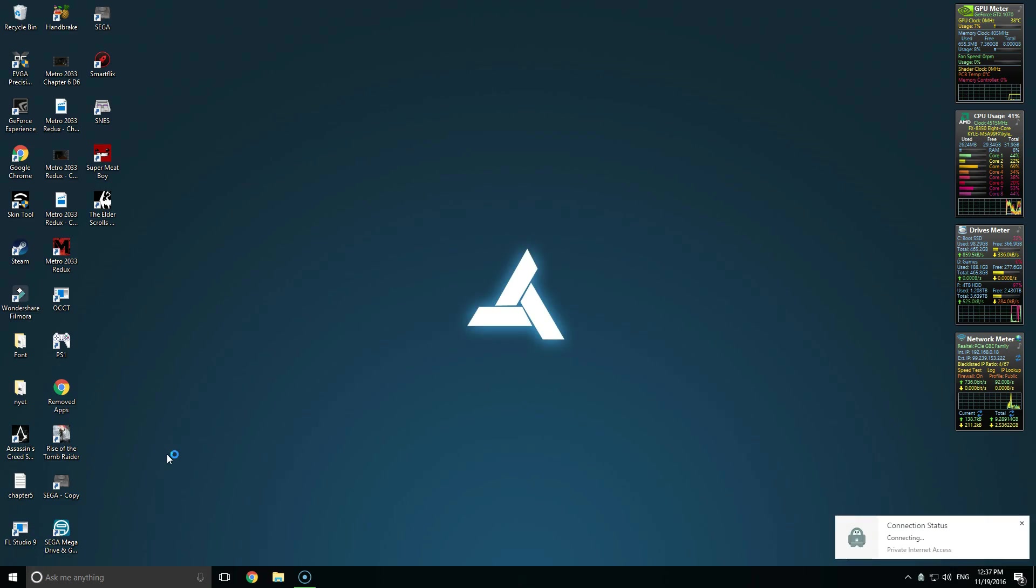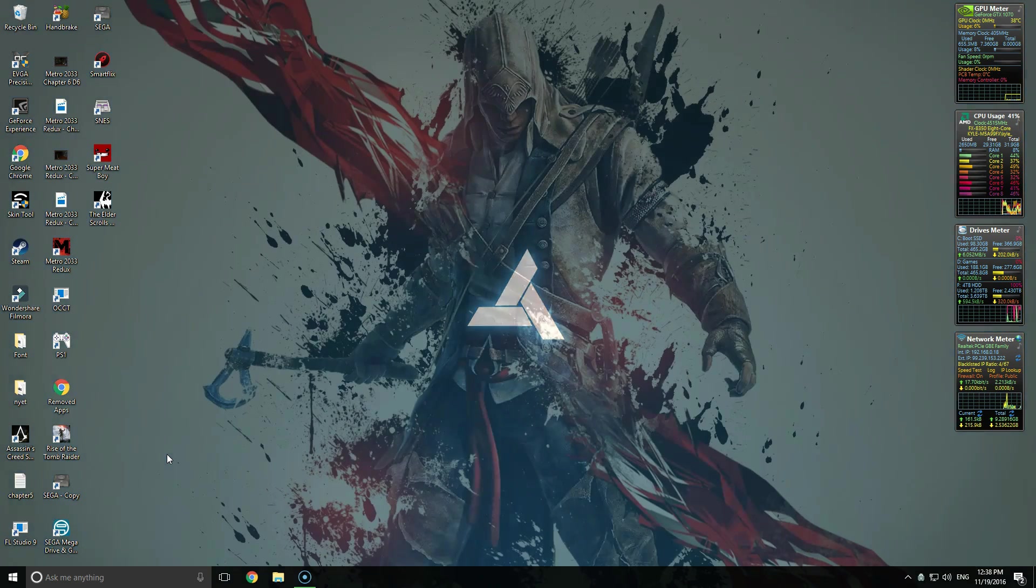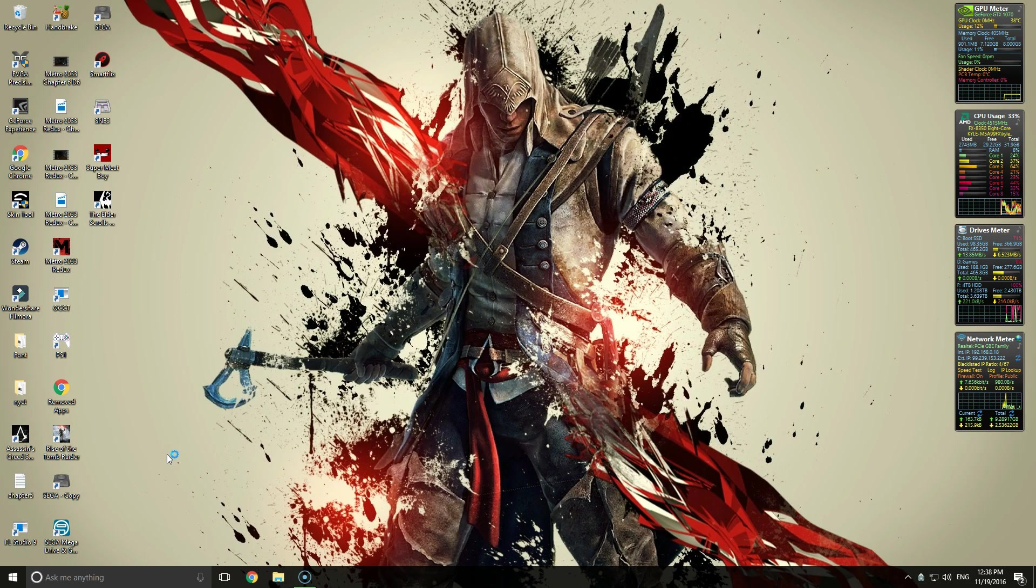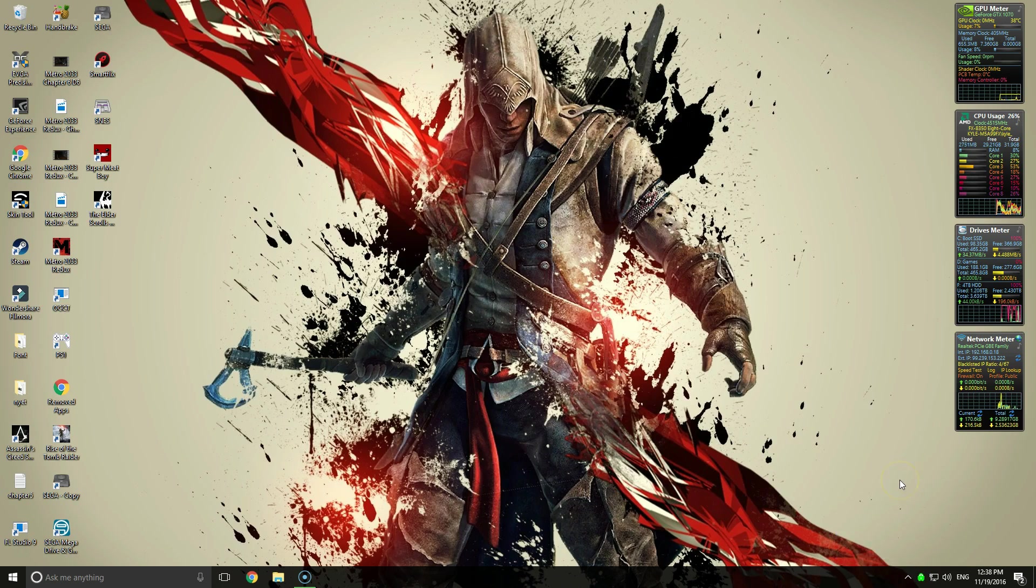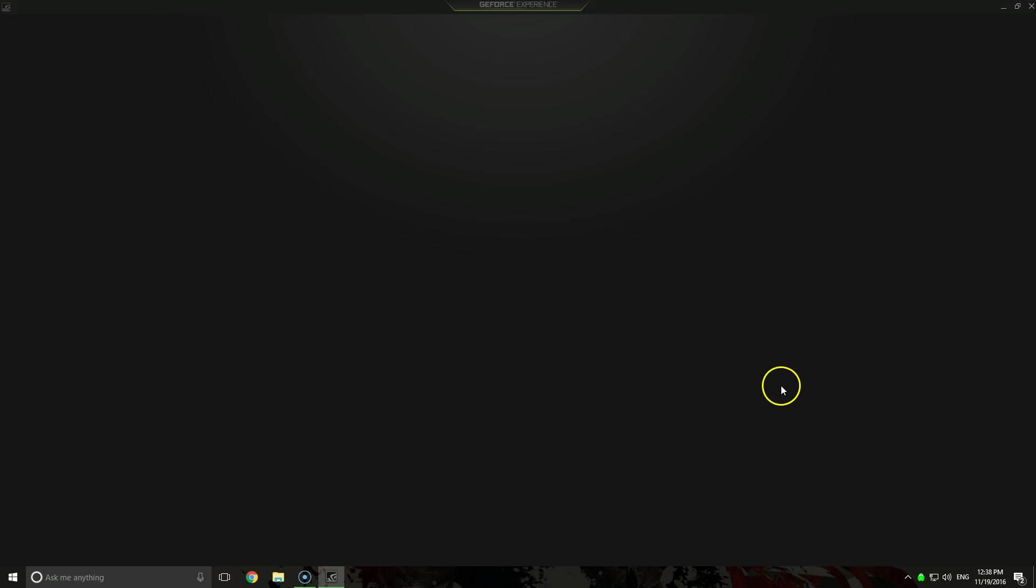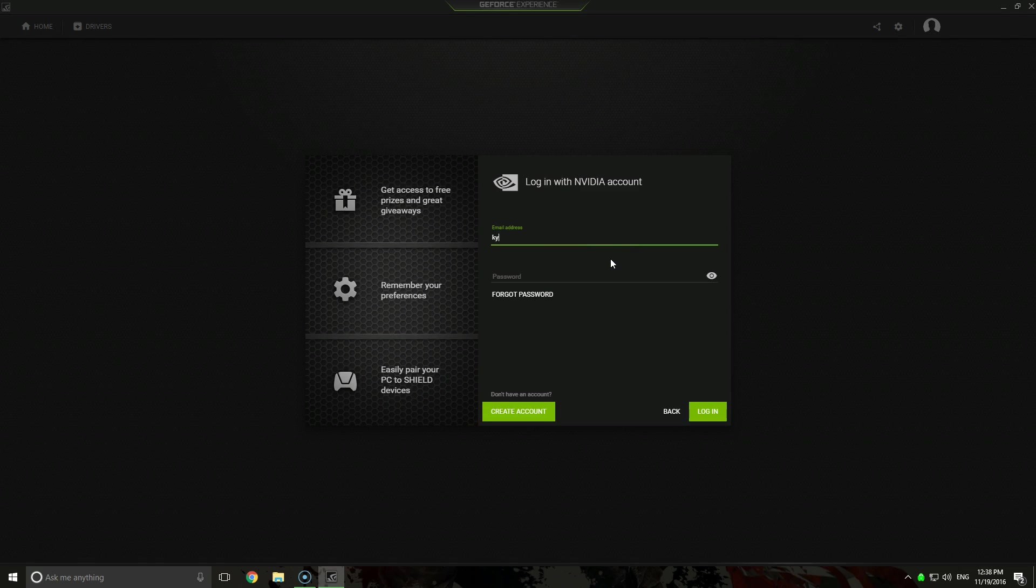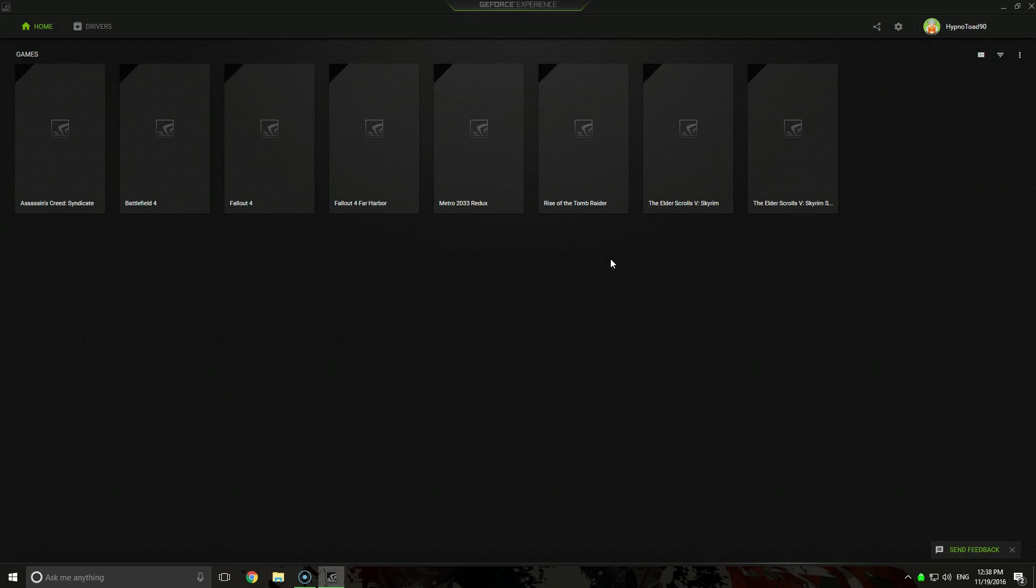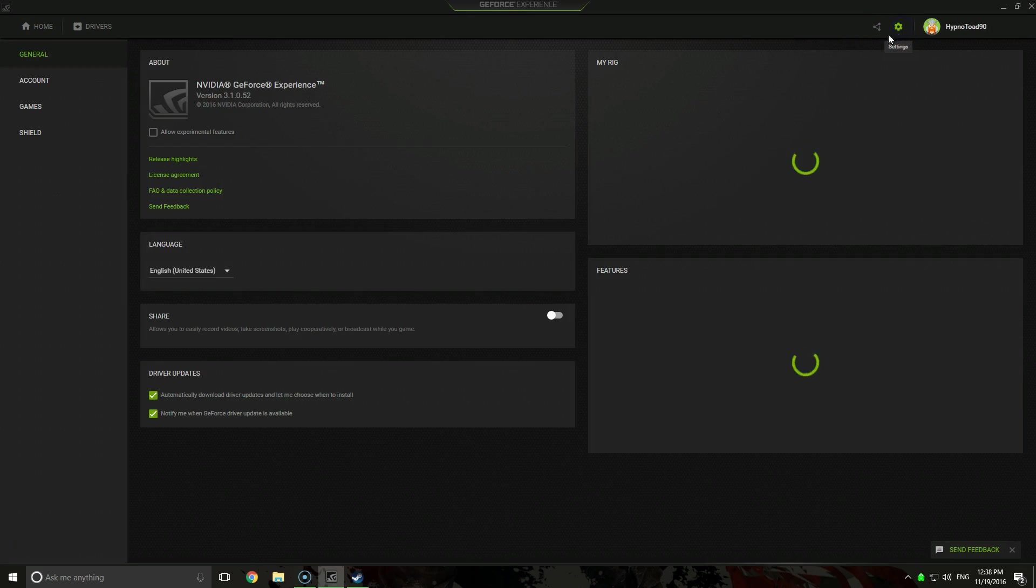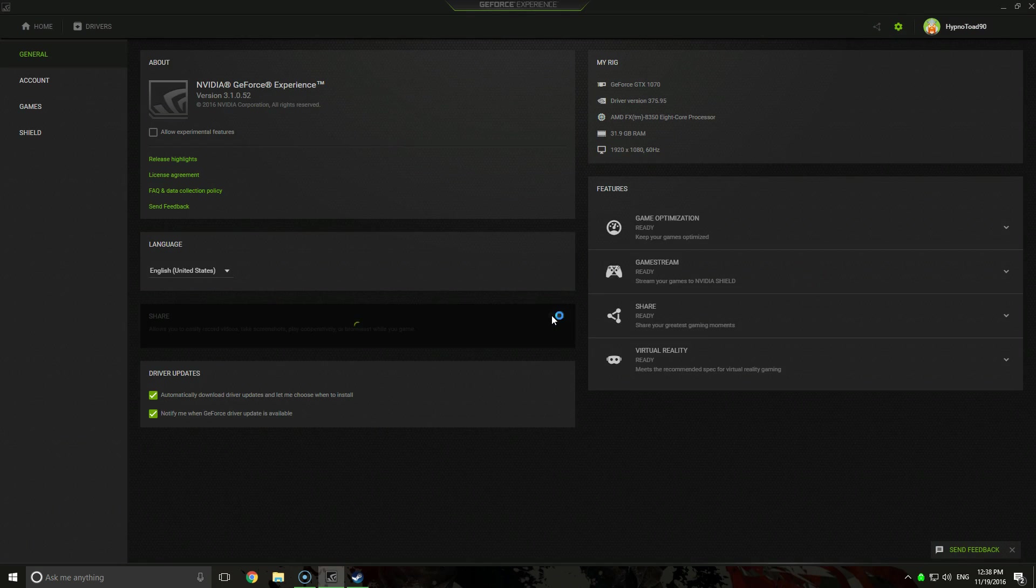And we are back, sorry about the bad cut there. For some odd reason the recording program I'm currently using decided to cut off the last bit of my sentence. So once you have restarted your OS, you can open up the GeForce Experience and you'll need to log in, so just bear with me for a moment here. We'll go over to settings and we should now be able to turn on sharing.